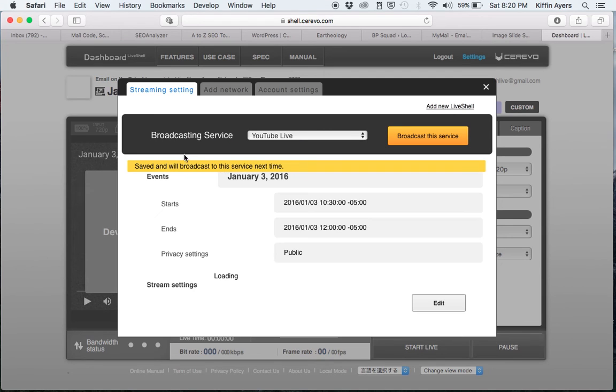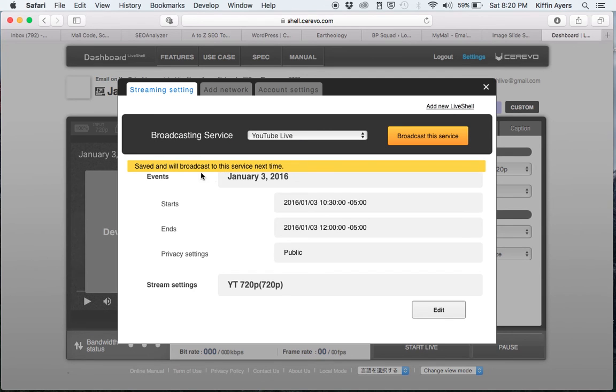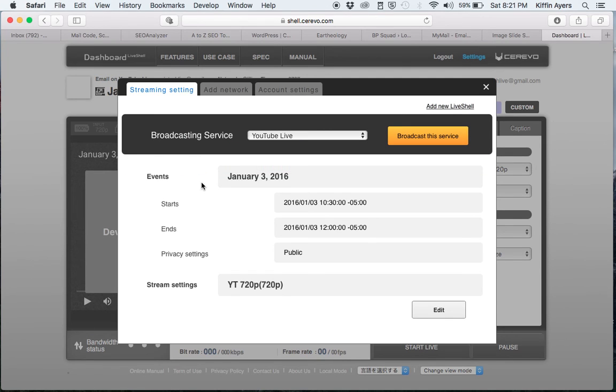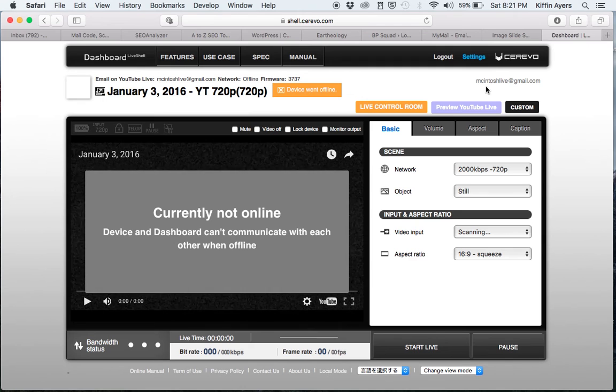It will give you this message that it's ready to broadcast the service. Close this window by the X.